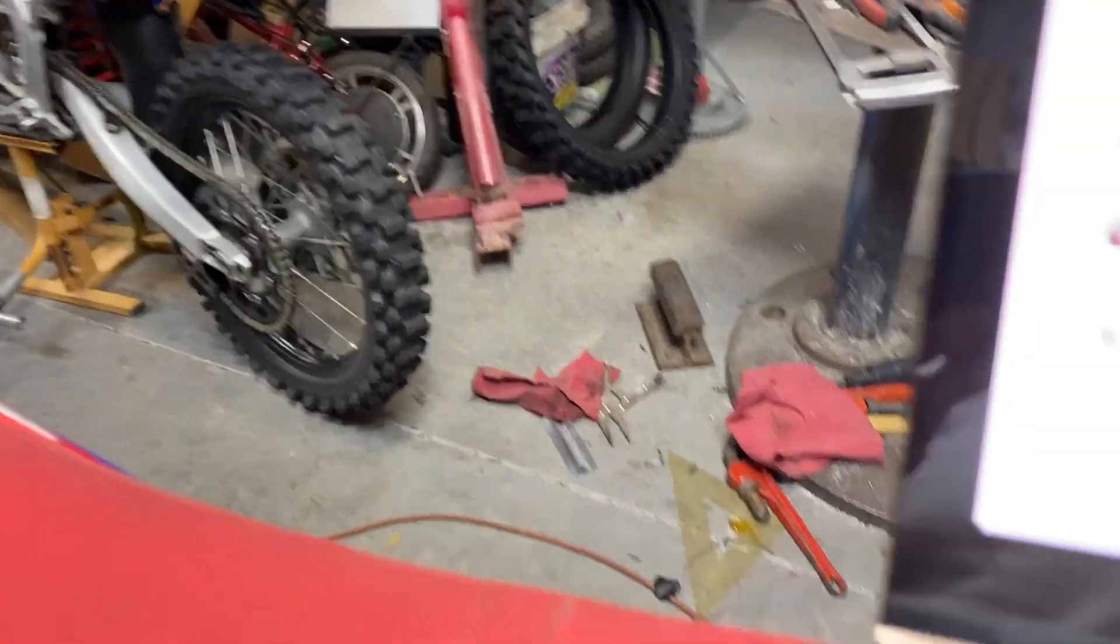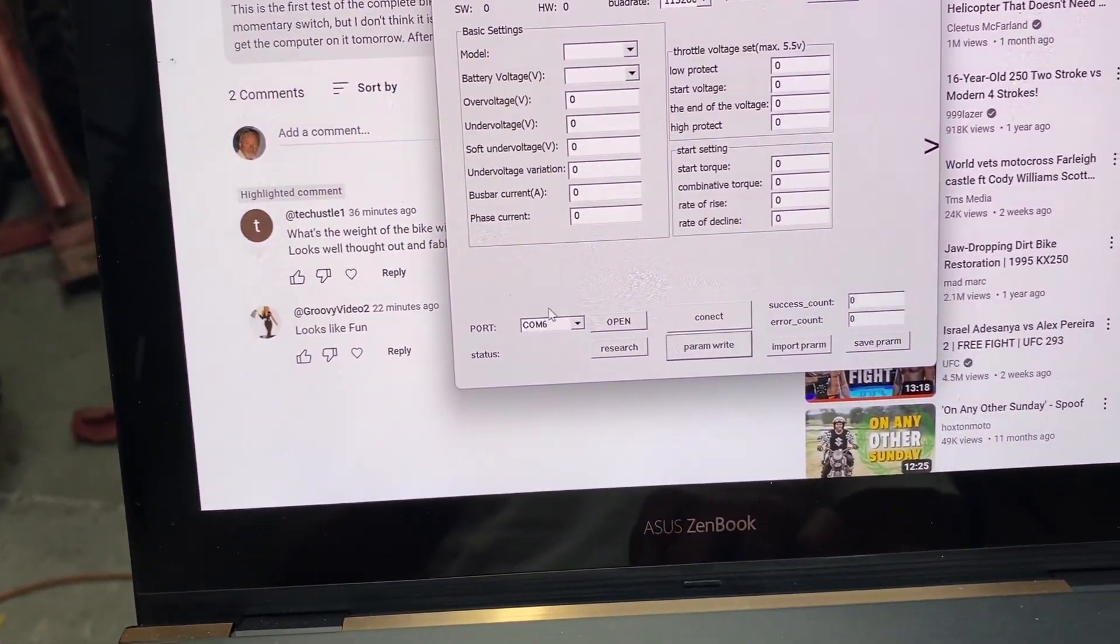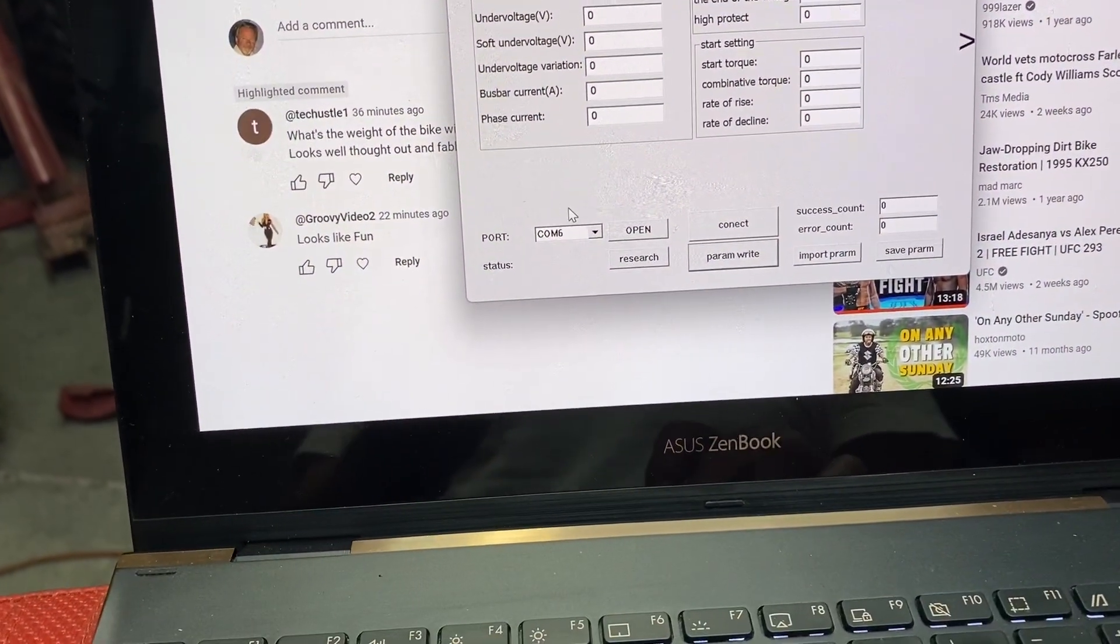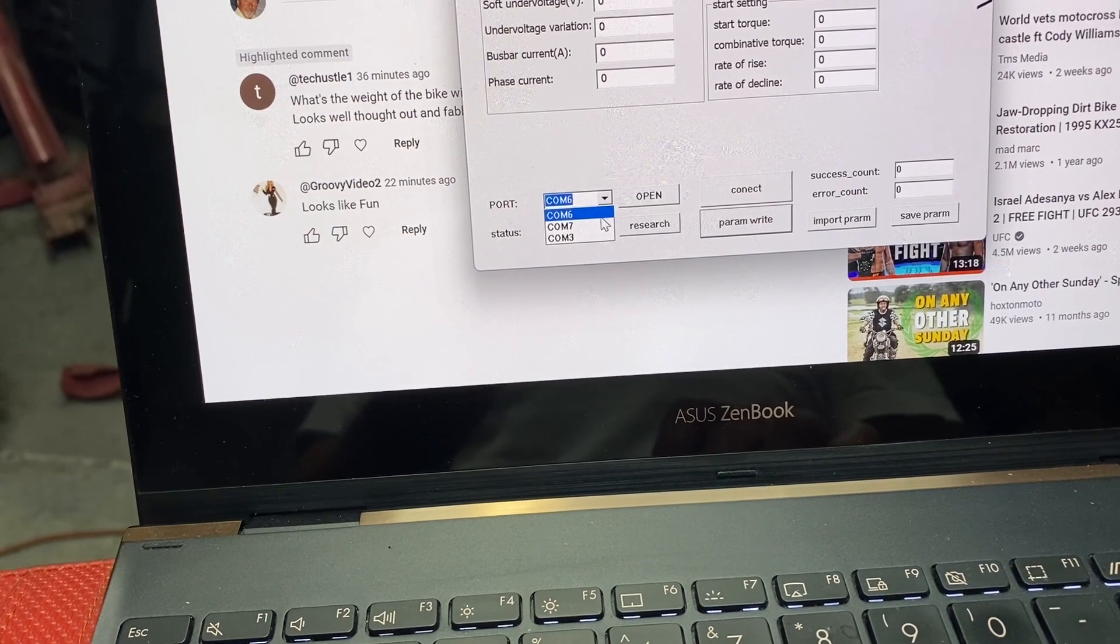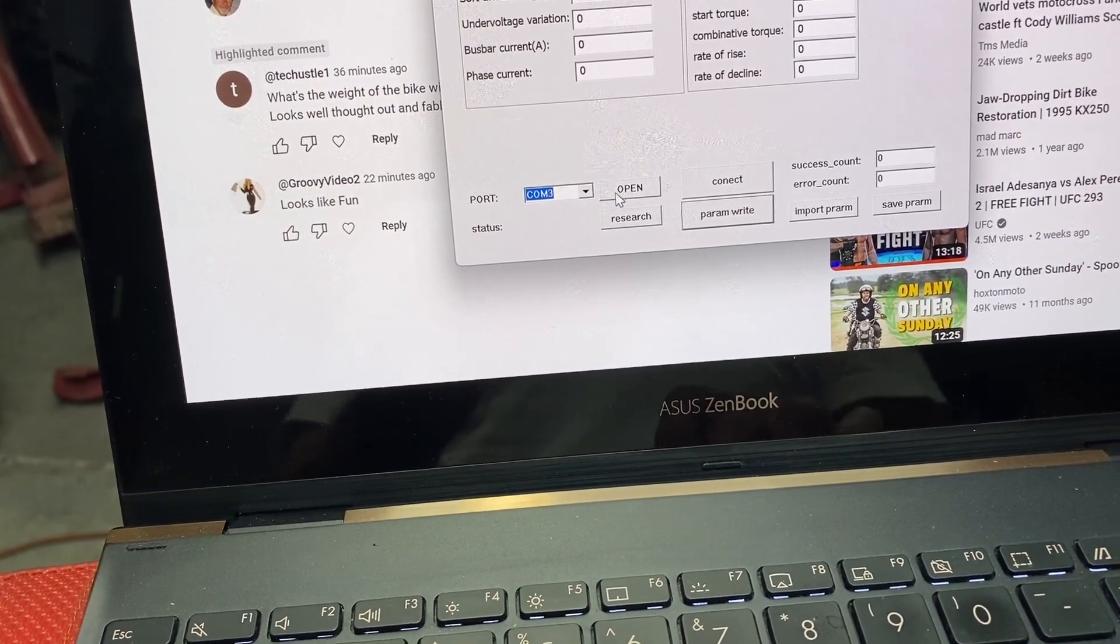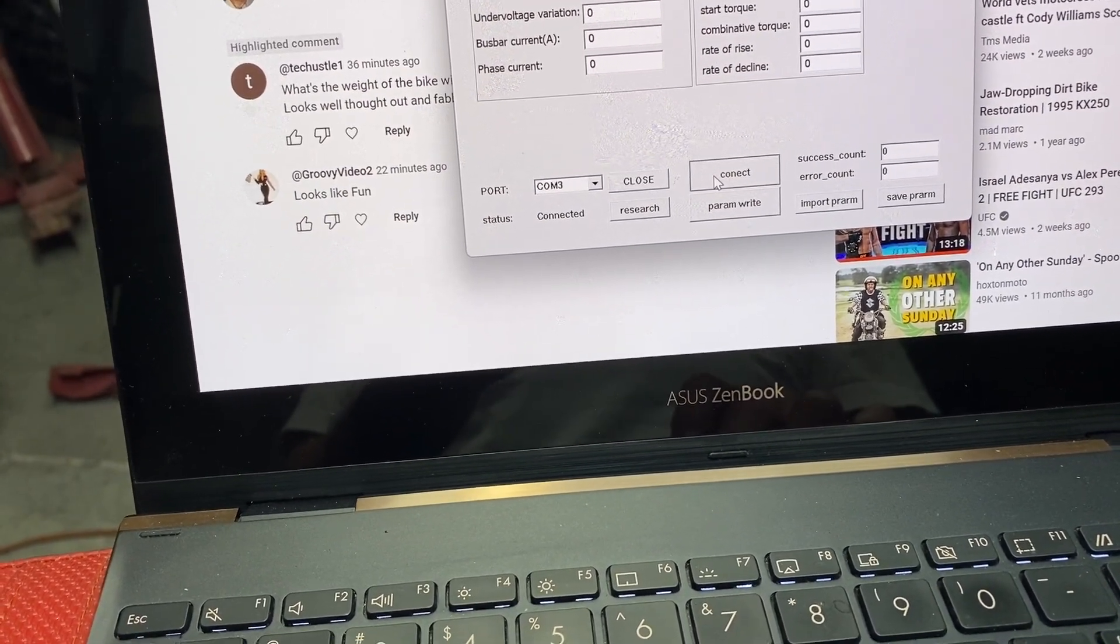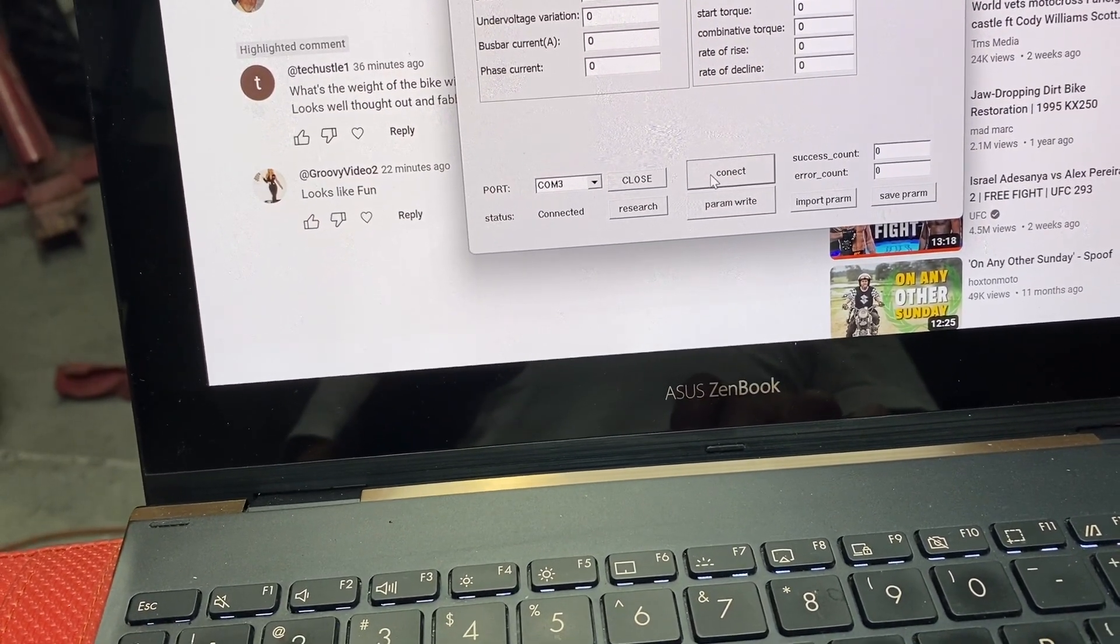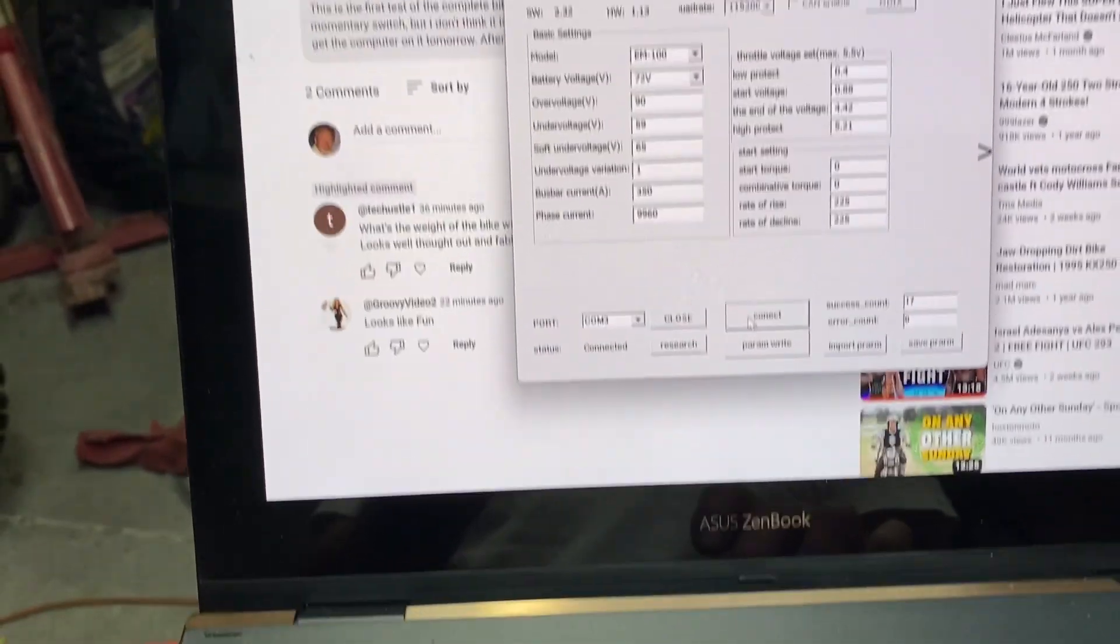I just hooked this up so I'm going to go to controller, on mine I have to go to COM6, COM3, hit open and then connect. OK, and she connected.